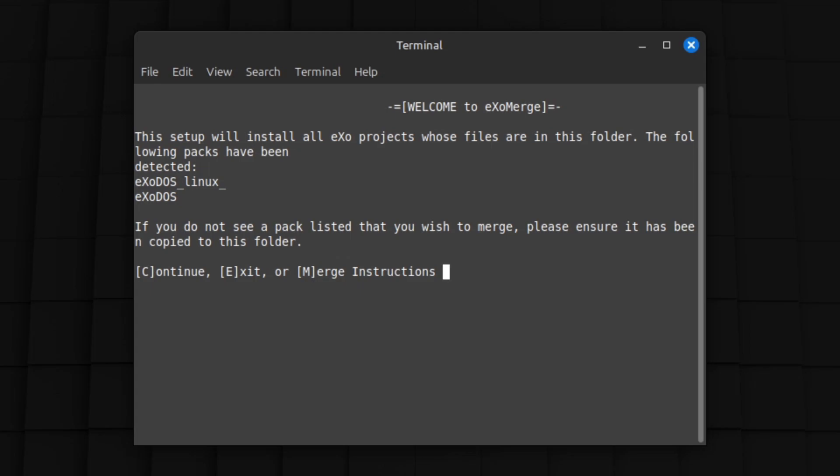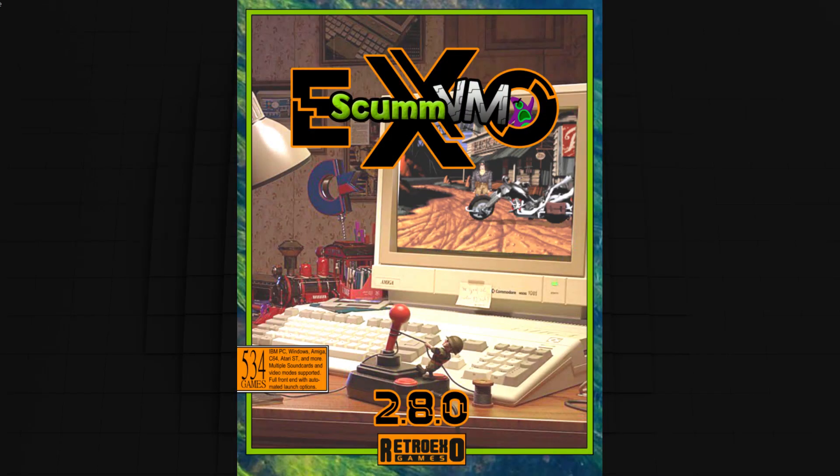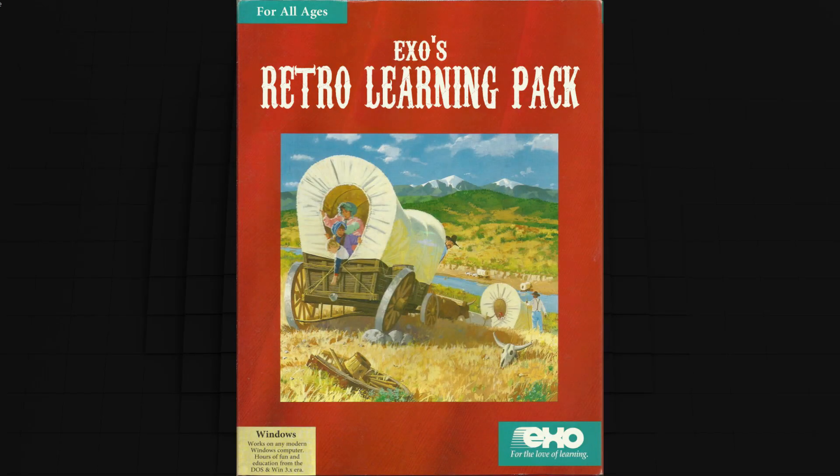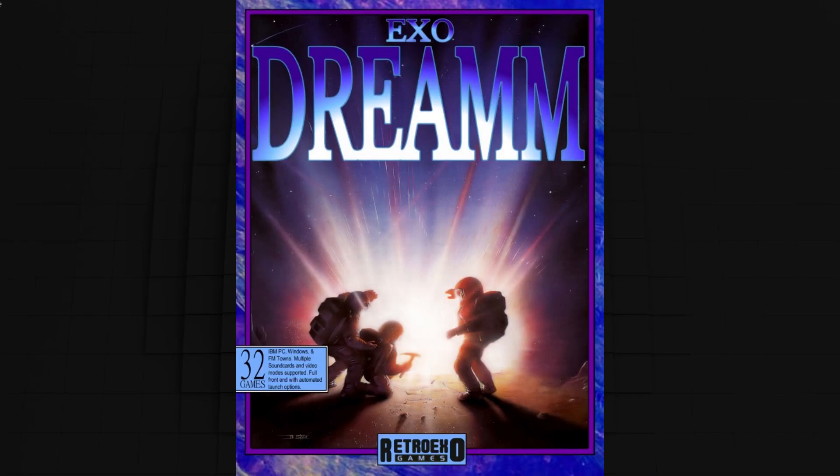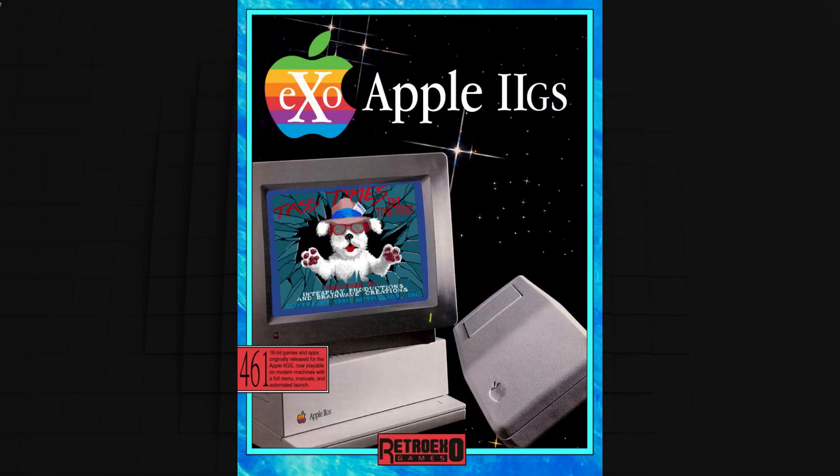This will take us to Exodos Merge, which will detect the projects in the folder. Since it has only spotted Exodos and Exodos Linux, we don't need to worry and can hit continue. Merge instructions are available for those who want more documentation on this process of combining Exodos projects.